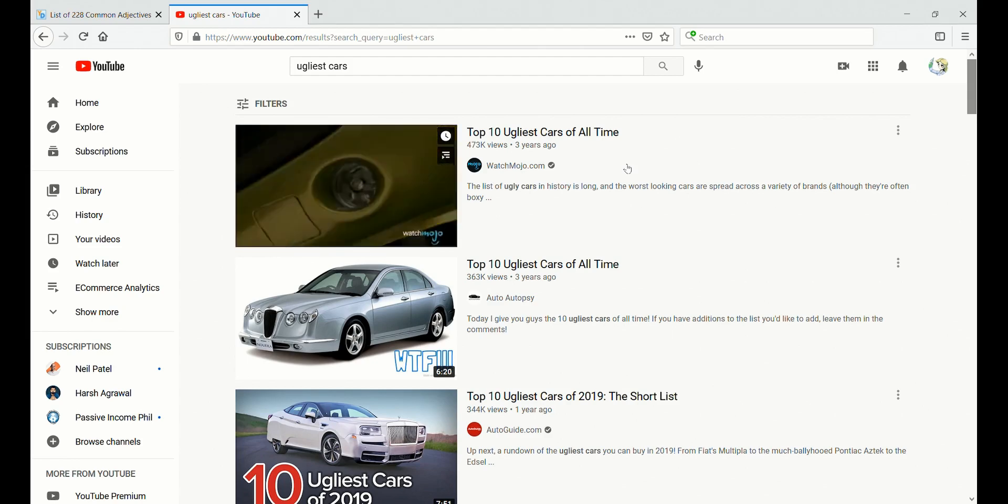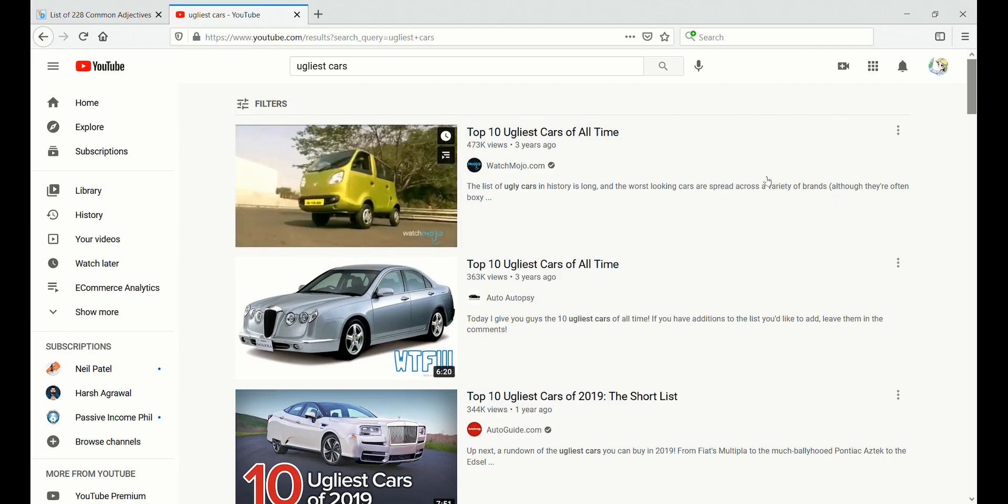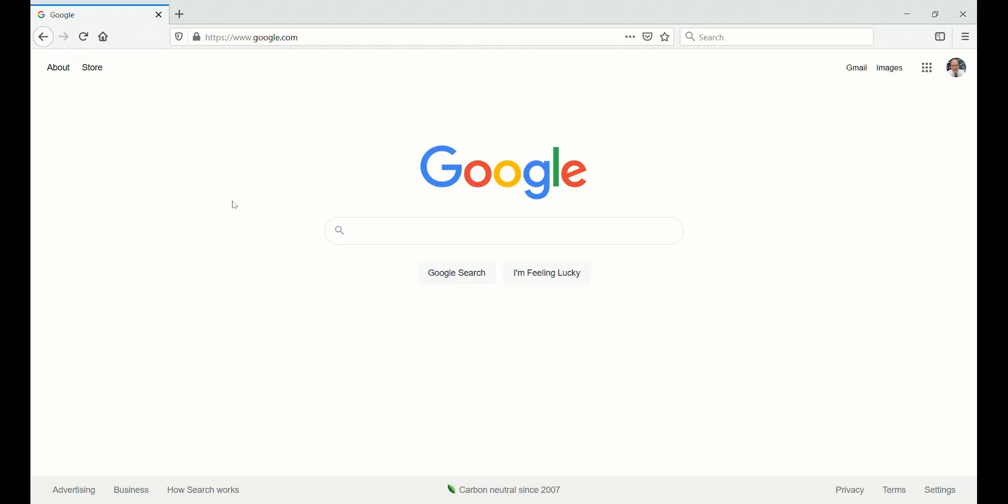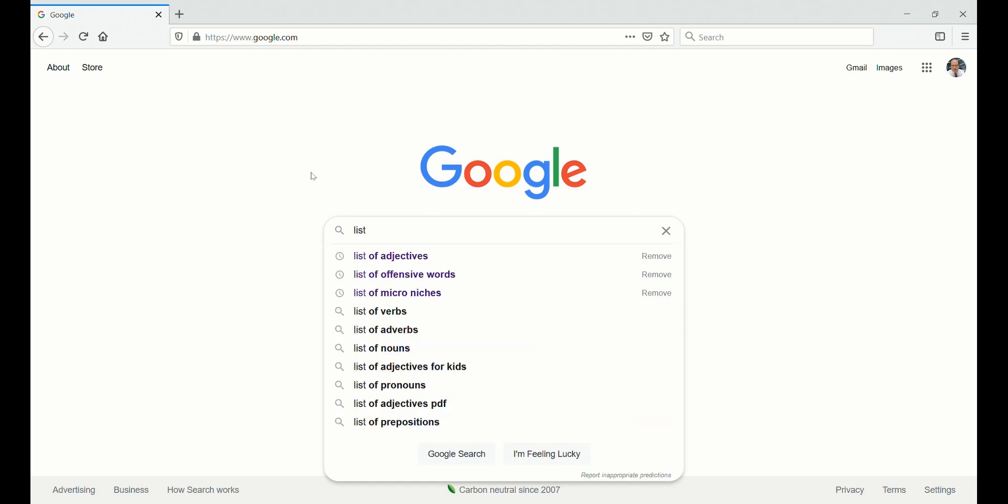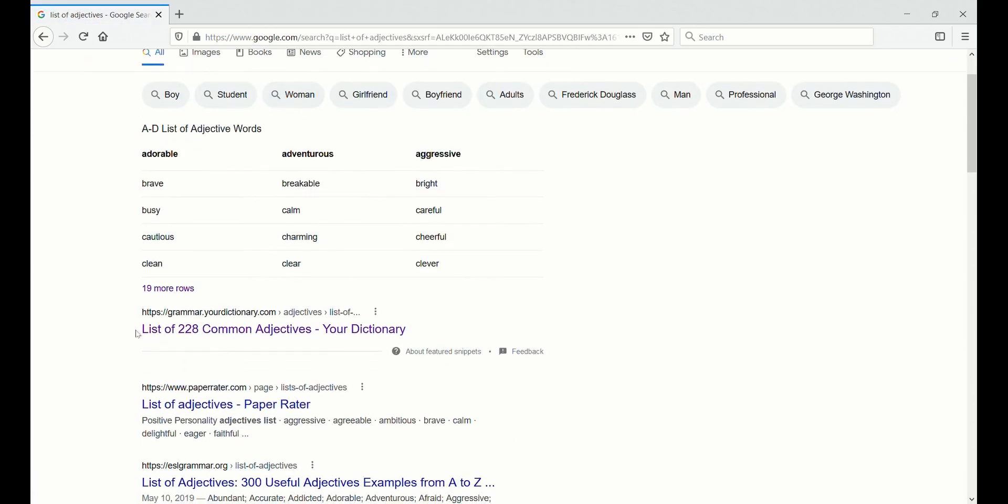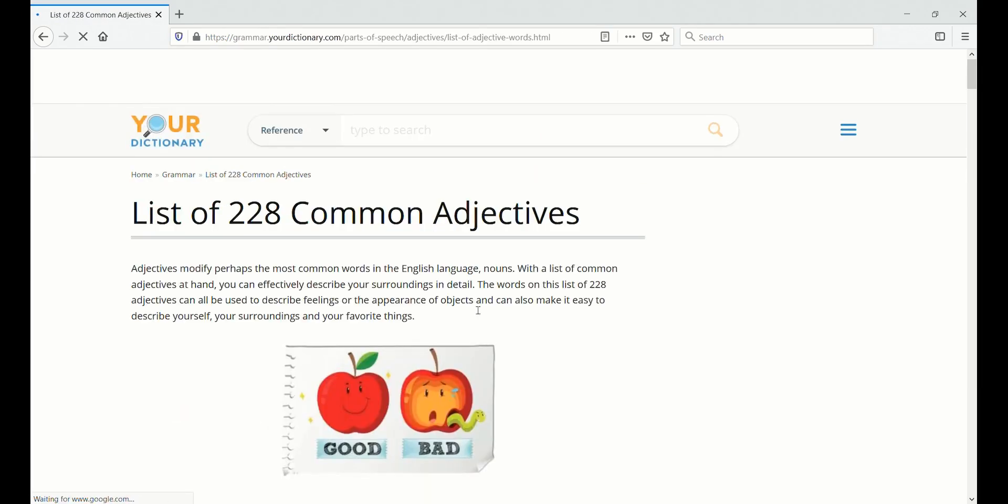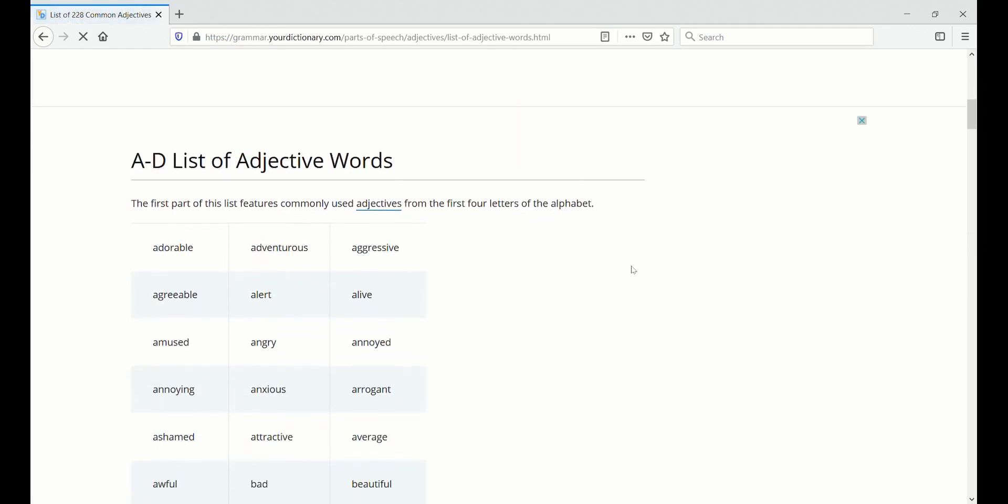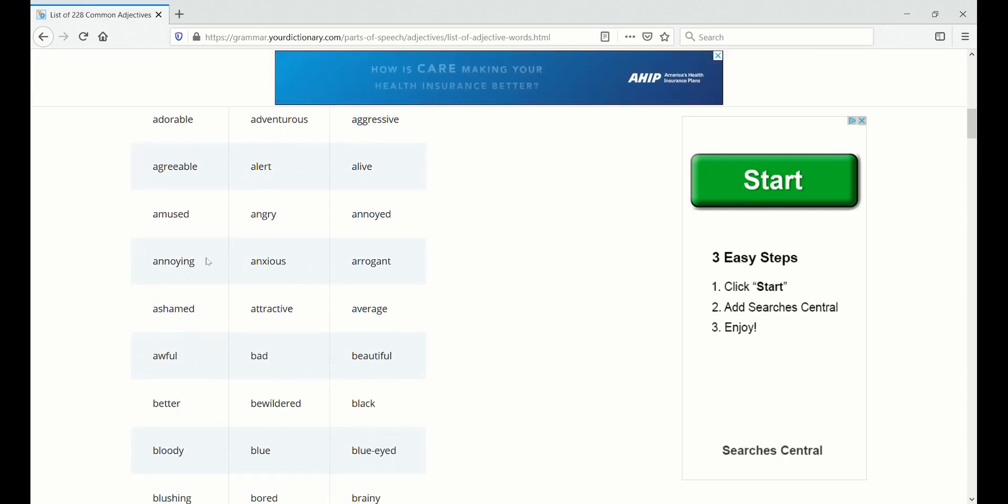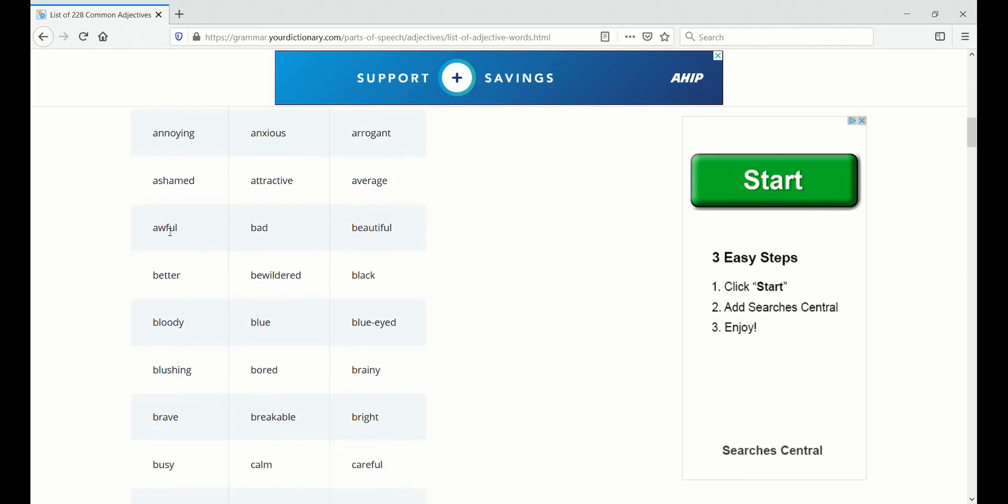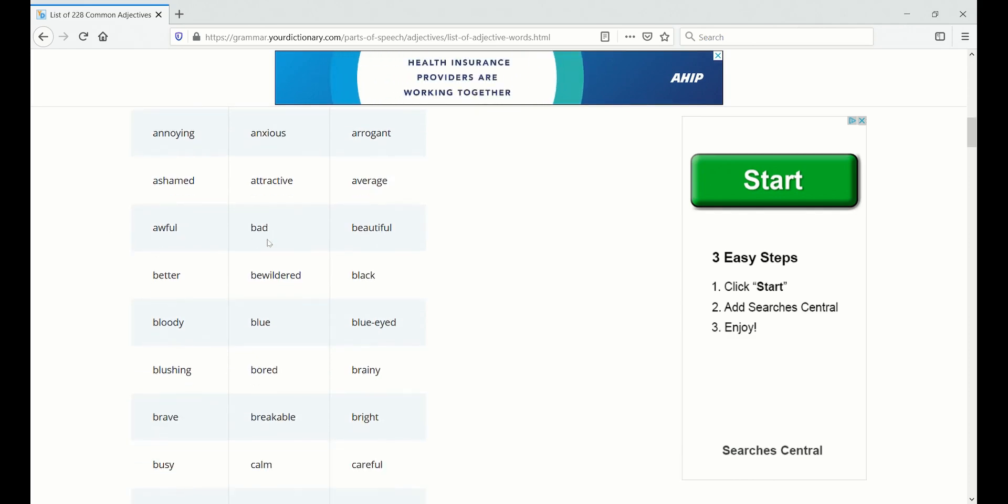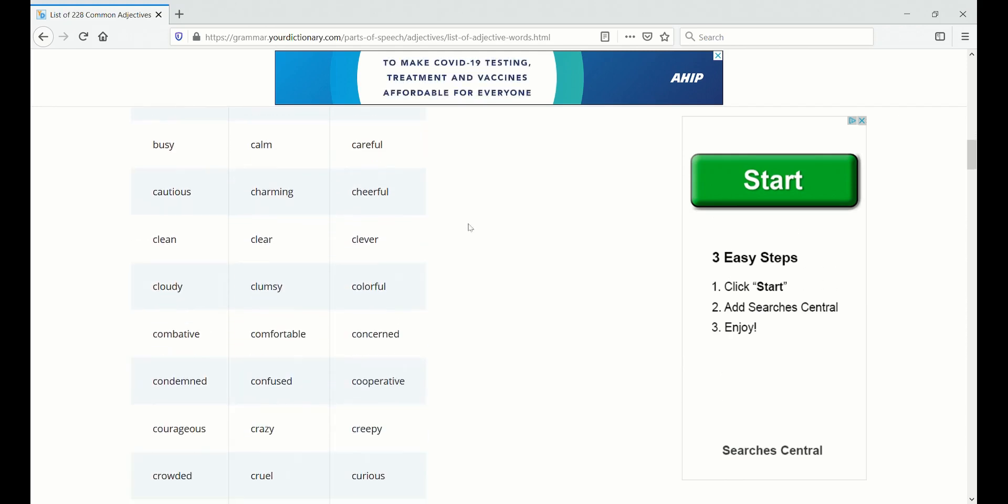By the way, if you want some more adjectives, then of course just look on Google - list of adjectives. This one looks good. So annoying - annoying, that would be a good one. Let's see - awful, that's a tremendous one for YouTube. Bad would be good as well, beautiful, brave maybe.